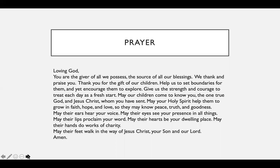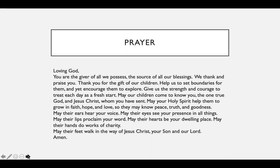Alright, first let's begin with prayer. In the name of the Father and of the Son and of the Holy Spirit, Amen. Loving God, you are the giver of all we possess, the source of all our blessings. We thank and praise you. Thank you for the gift of our children. Help us to set boundaries for them and yet encourage them to explore. Give us the strength and courage to treat each day as a fresh start. May our children come to know you, the one true God and Jesus Christ who you have sent. May your Holy Spirit help them to grow in faith, hope, and love so that they may know peace, truth, and goodness.